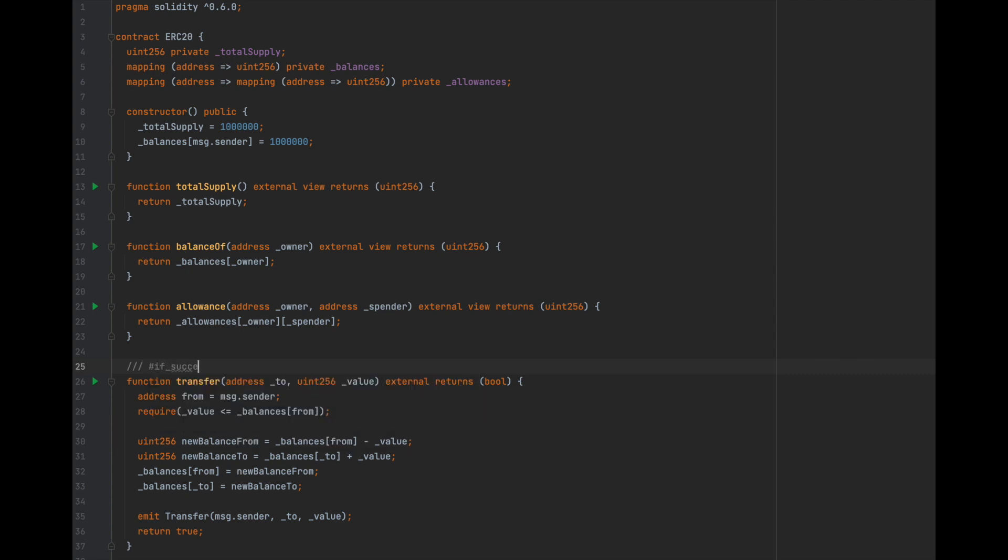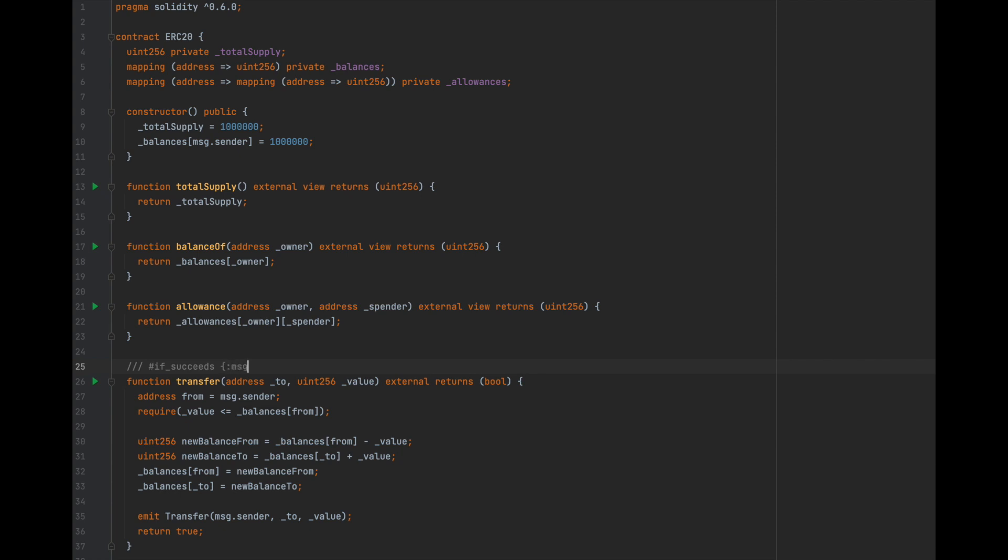These annotations are docstring comments that are placed above contract functions and variables. I'll start with an if_succeeds property, which will be checked after a function successfully executes and it isn't stopped by a revert or other function guards. The next part is a message describing what you're checking.